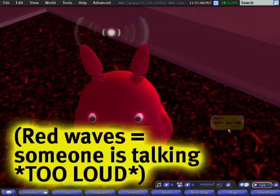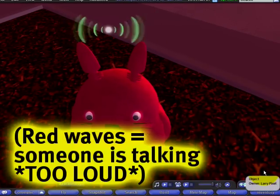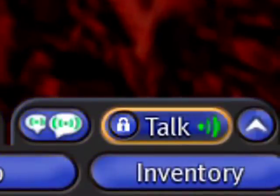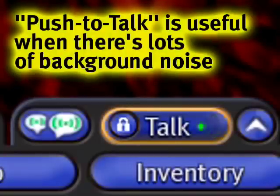Easy as that. Notice also the talk button here — this is on. I have push-to-talk on, which is an option that allows me to press my middle mouse button down or another trigger so that I can control when I'm speaking. That way the mic isn't always open.